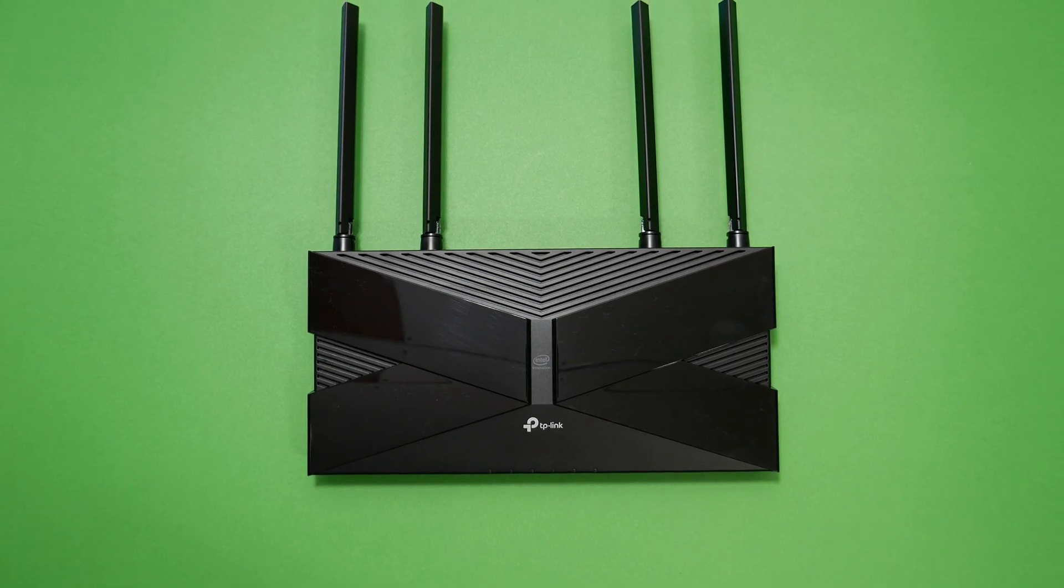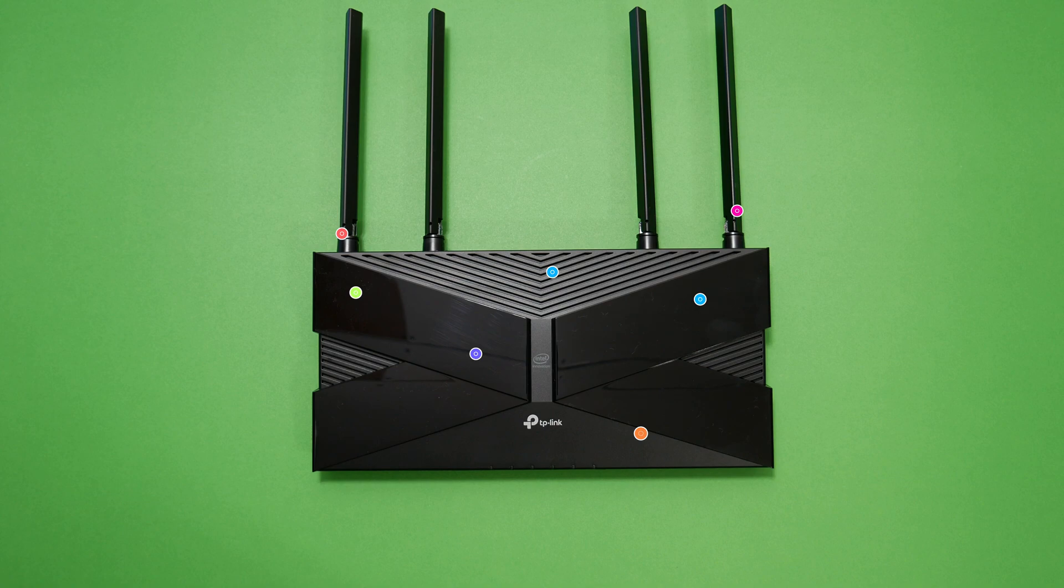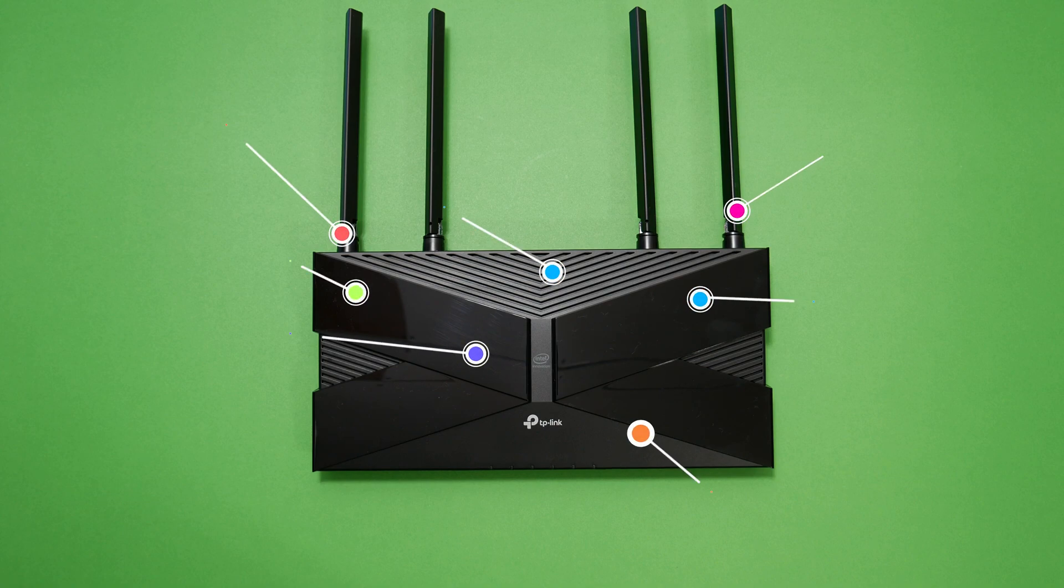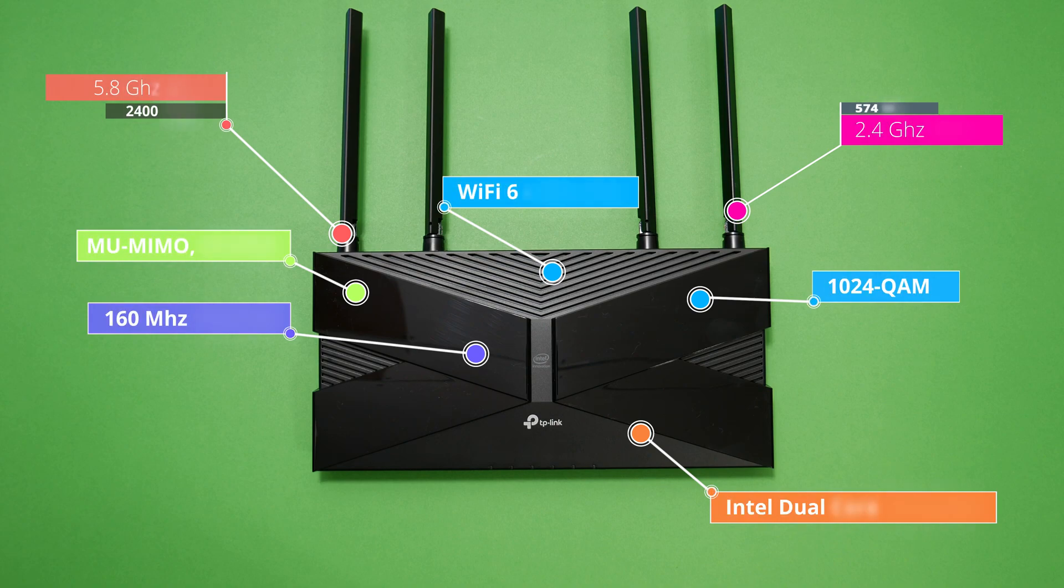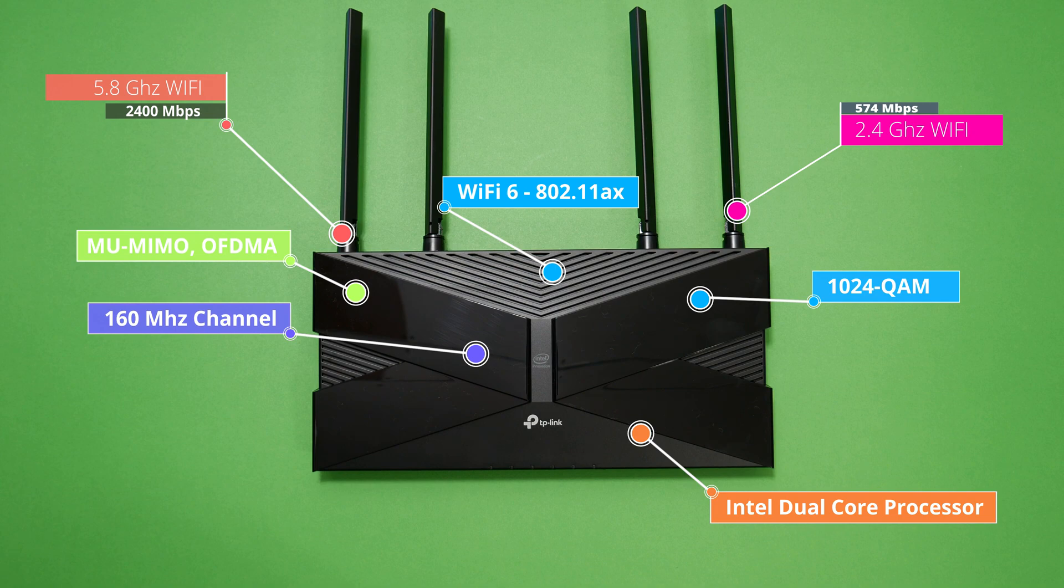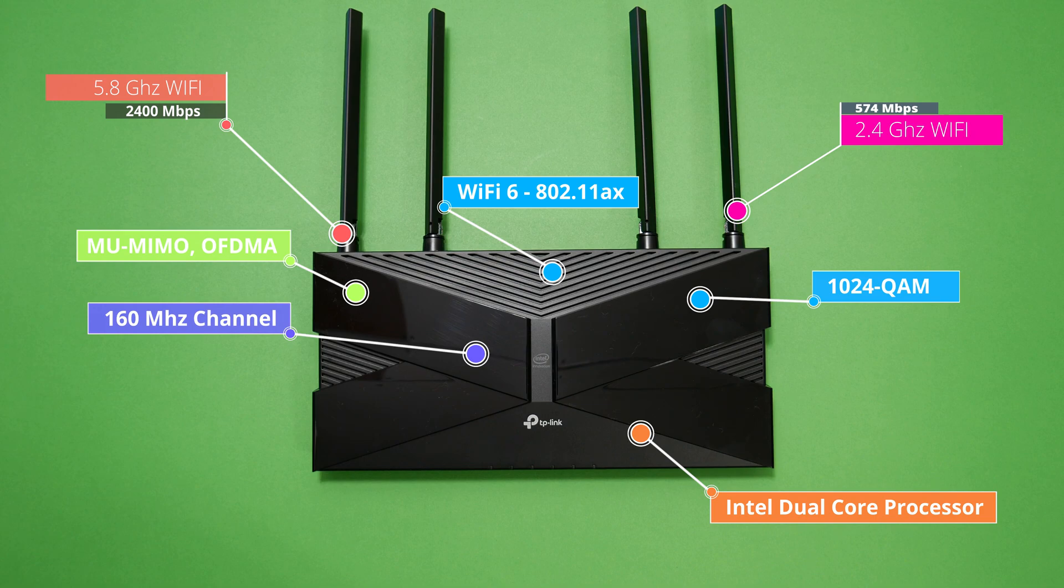Now let's look at the features. The router supports 3 Gbps of total bandwidth, 802.11ax 5 GHz and 6 standard, powered by Intel dual core processor, MU-MIMO, OFDMA technology, and 1024-QAM. The router supports dual-band 5 GHz and 2.4 GHz with speeds up to 2400 Mbps and 574 Mbps respectively.